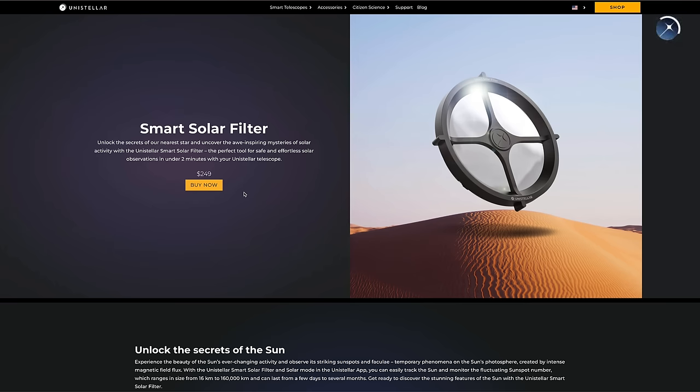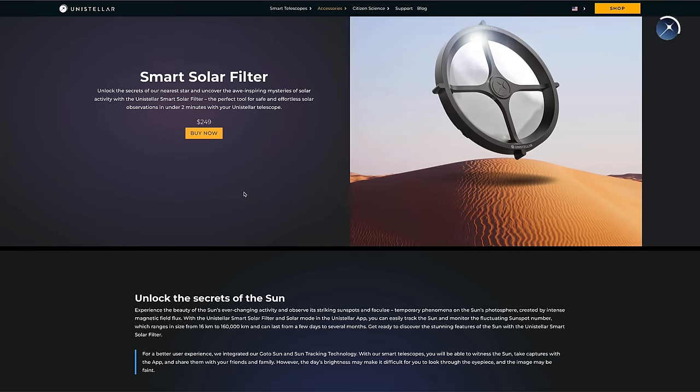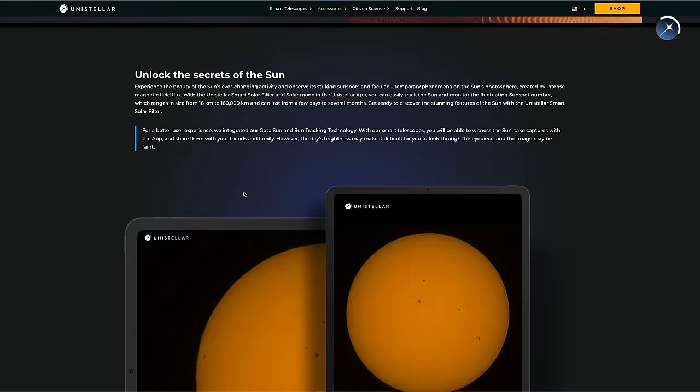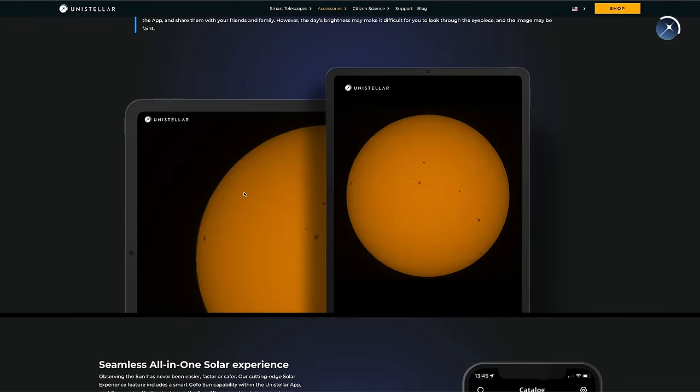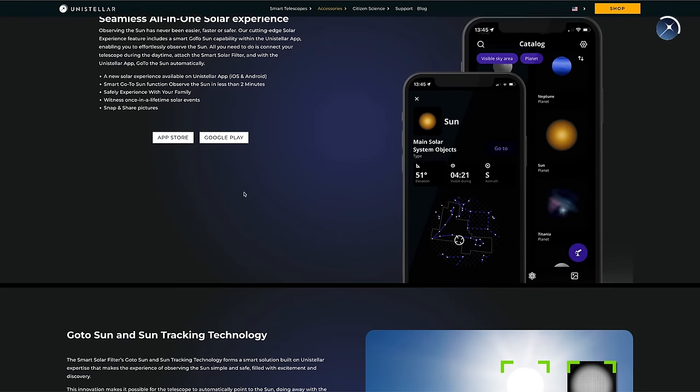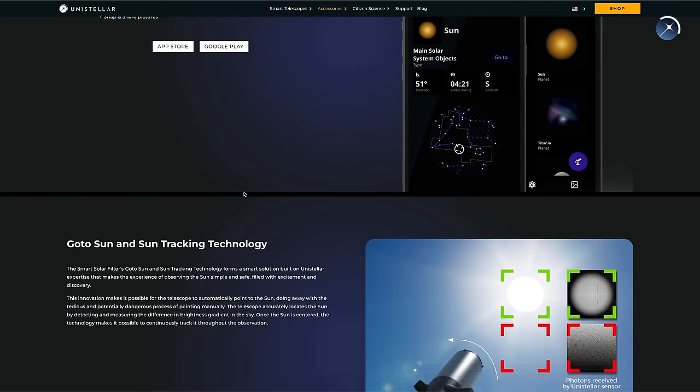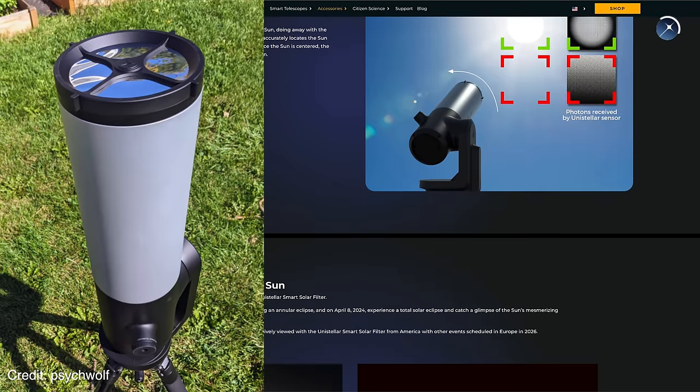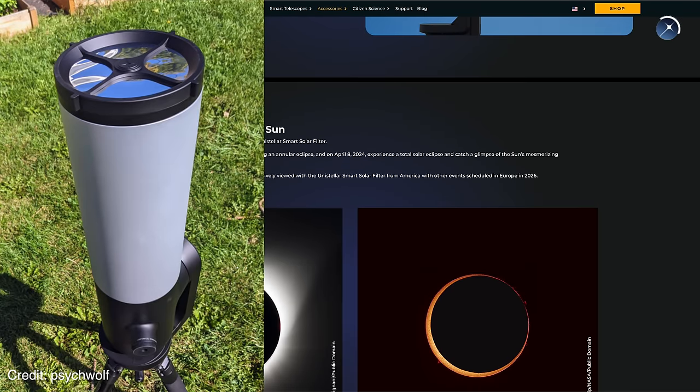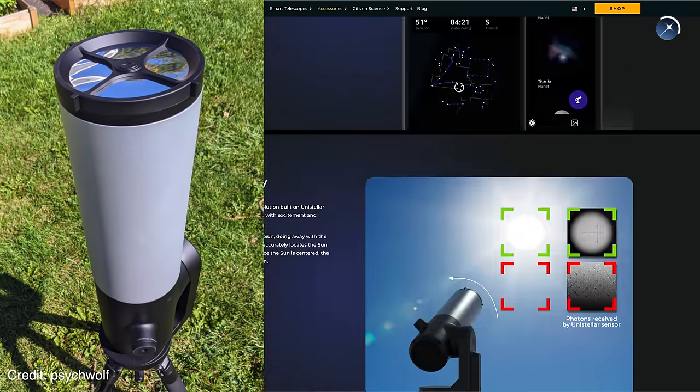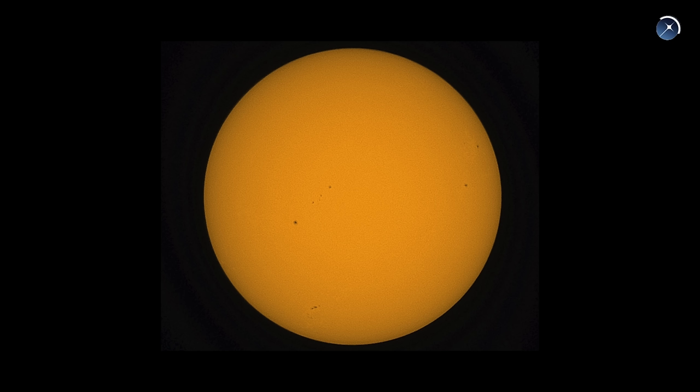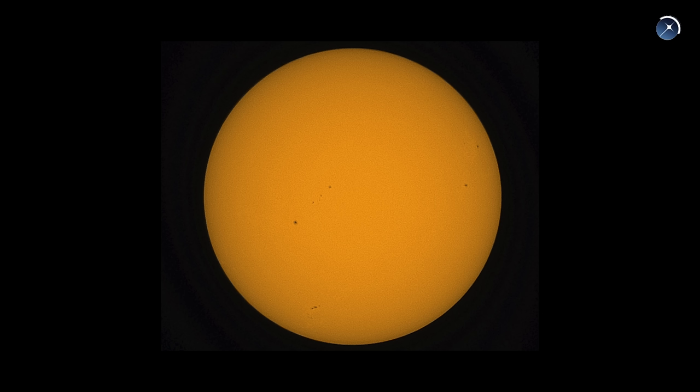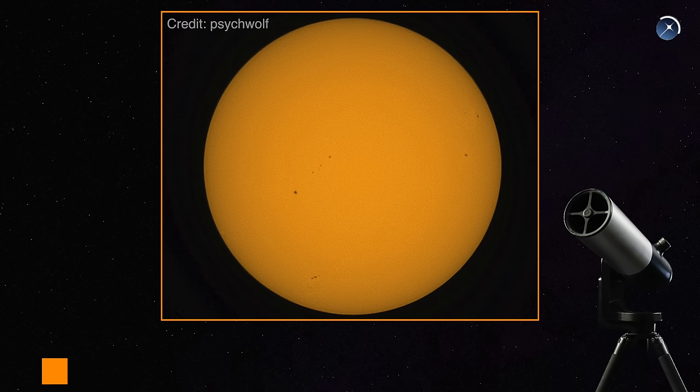Sadly, we could not get a solar filter for the Eevee Scope when we were testing, so instead of skipping the sun, we decided to grab a picture from online forums from a different user. And the sun looks really good with the Eevee Scope, with a lot of texture and great natural color. Just like the moon, the sun fits nicely in the Eevee Scope's field of view, despite its longer focal length.